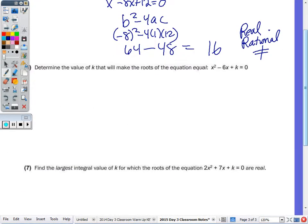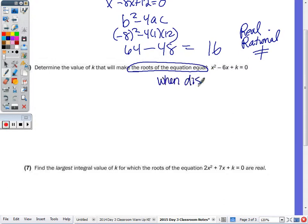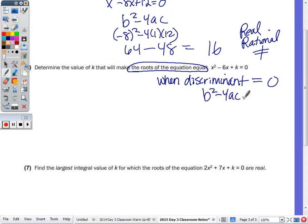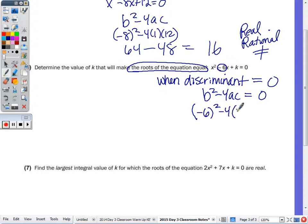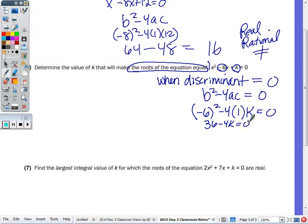Determine the value of k that will make the roots equal. The only time roots are equal is when the discriminant equals zero. So you set b squared minus 4ac equal to zero and solve for k. b is negative 6, so negative 6 squared minus 4 times 1 times k equals zero. That gives 36 minus 4k equals zero. Add 4k over: 36 equals 4k. Divide by 4: k equals 9.